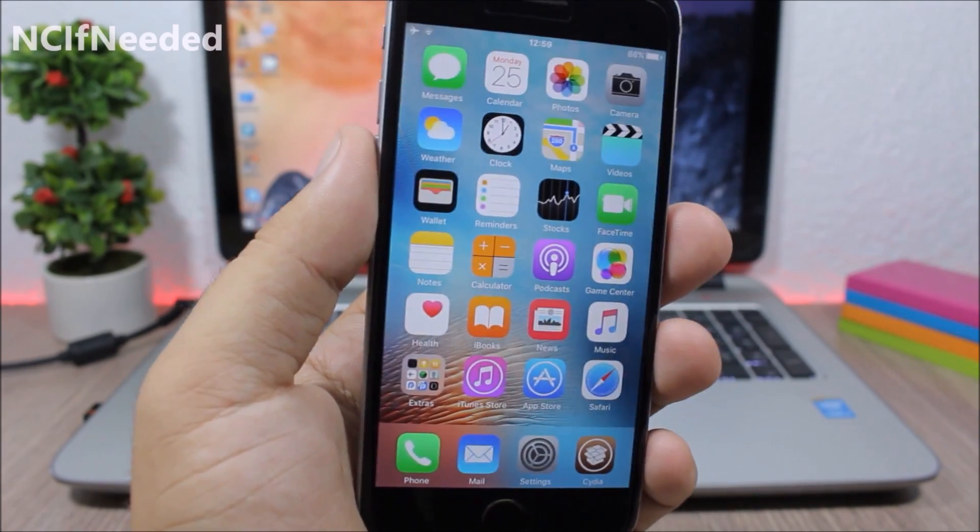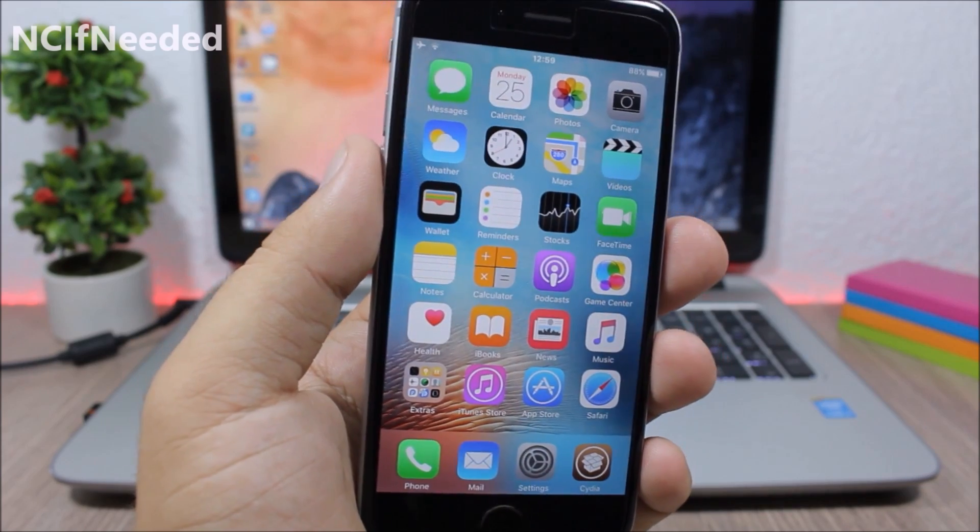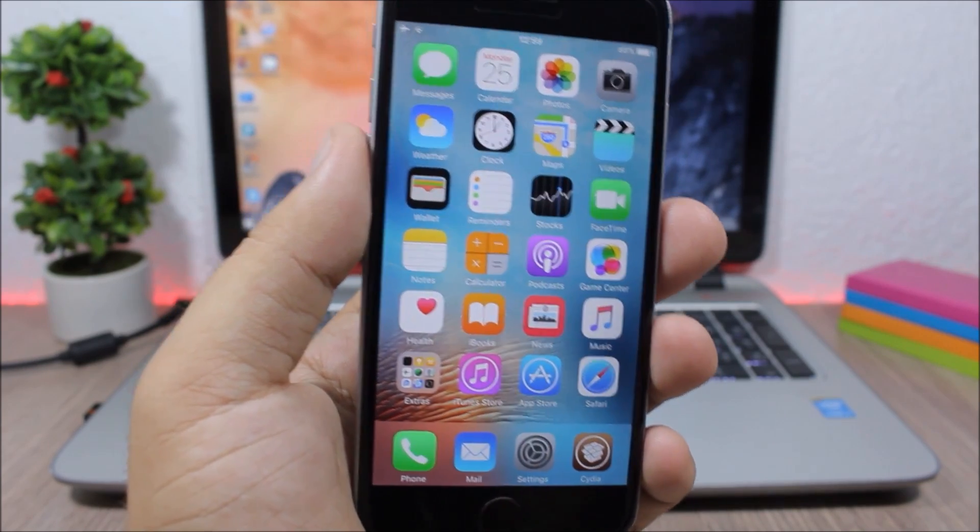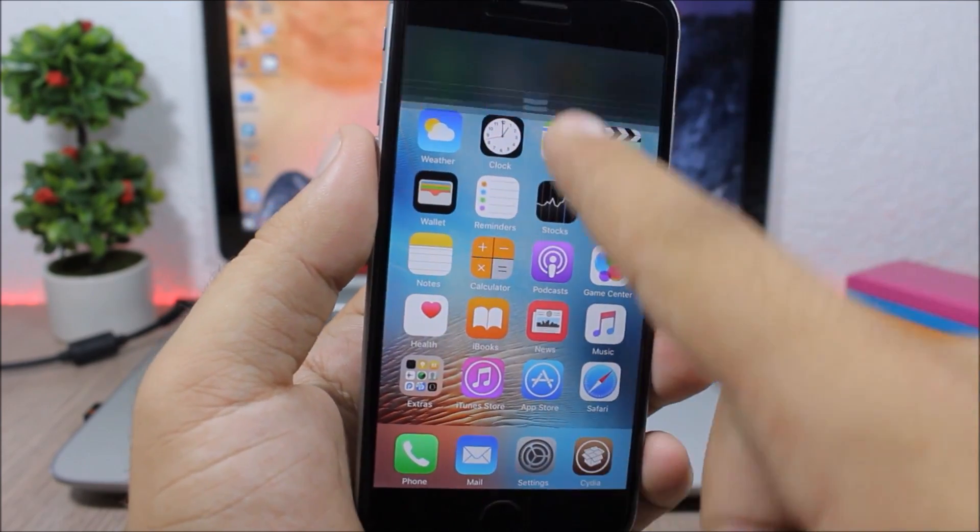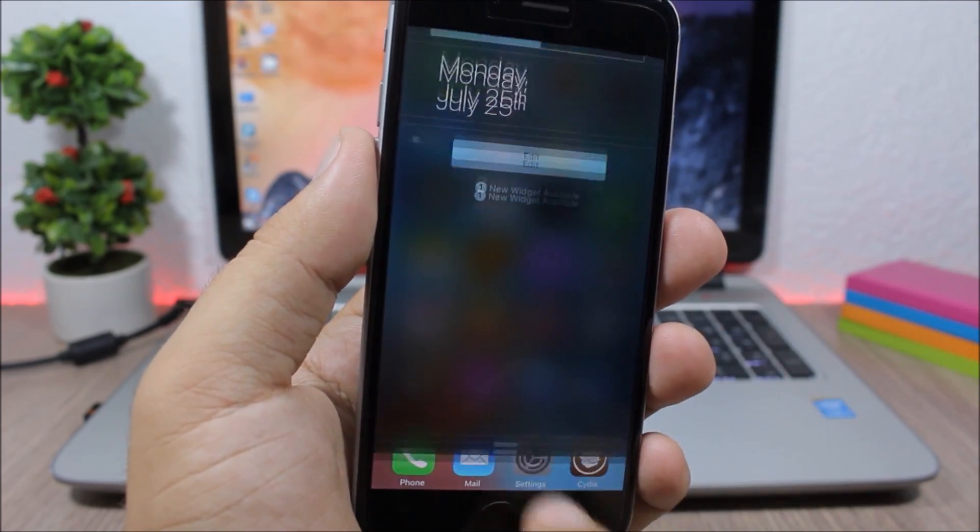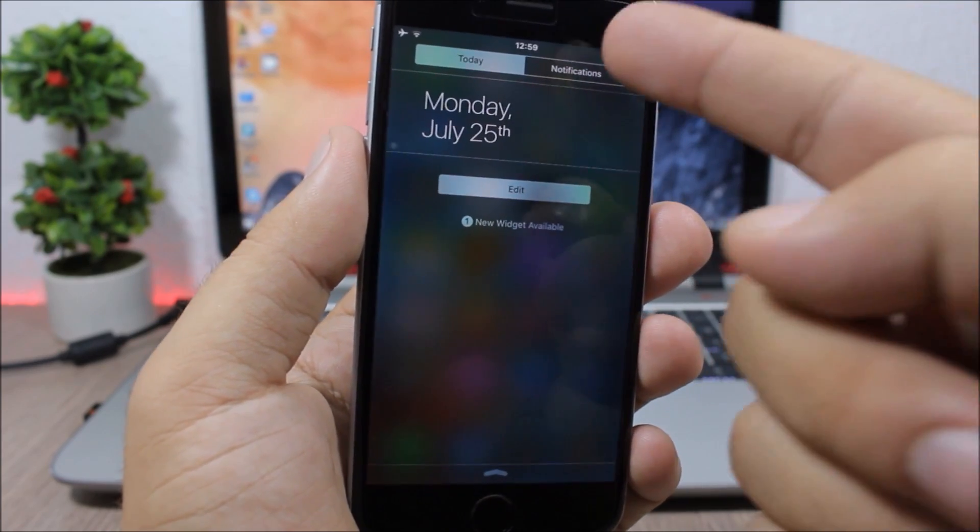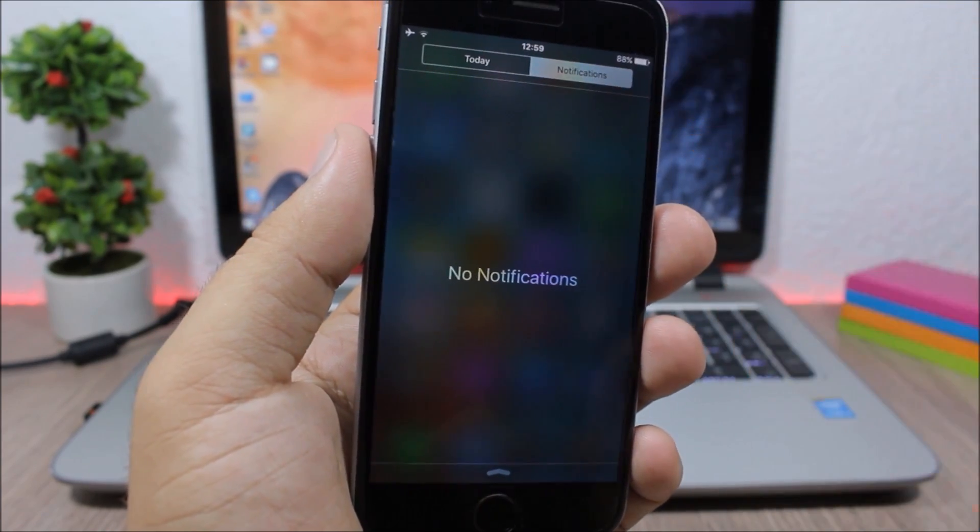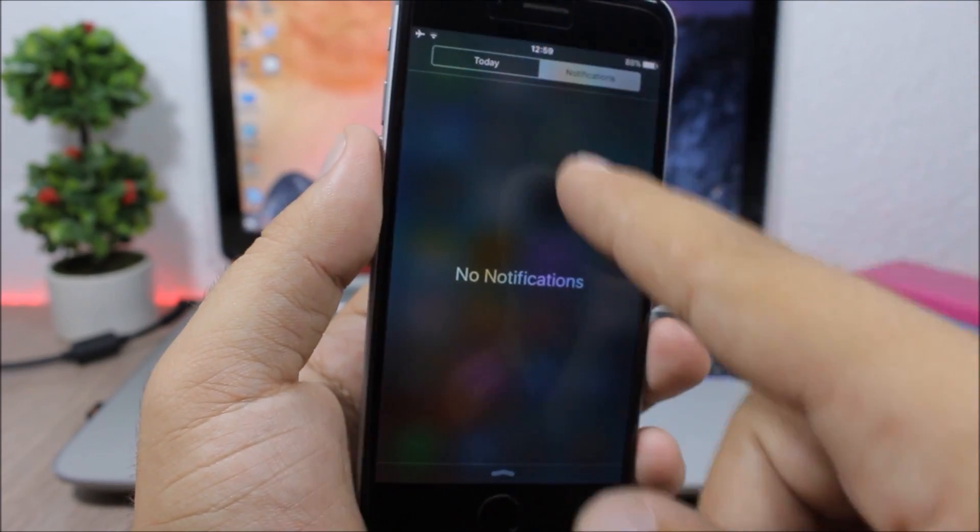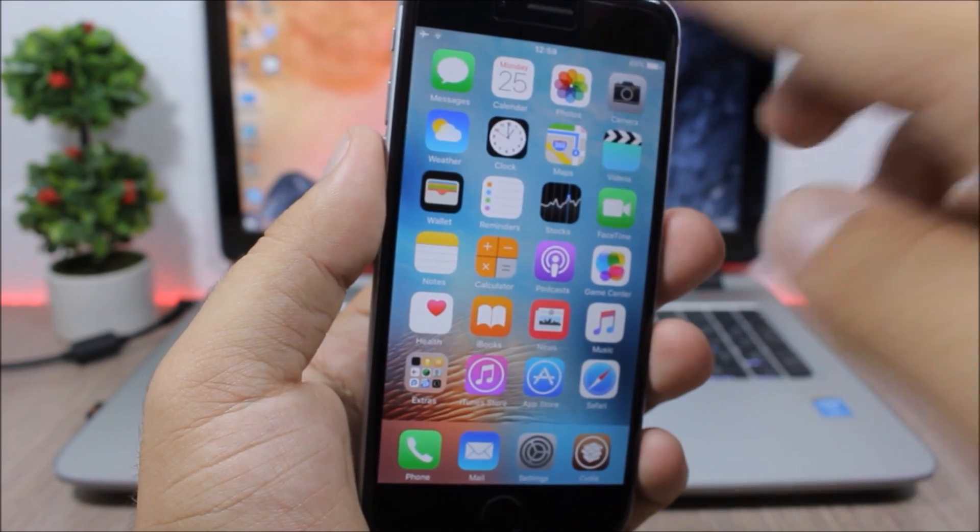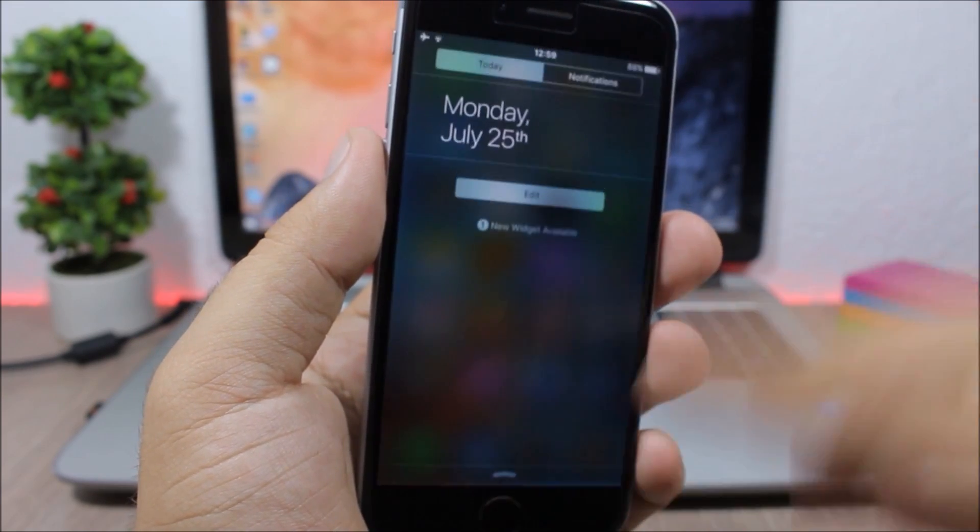C Needed. This tweak will make your notification center smarter. If you have notifications, when you launch the notification center it will take you to the notifications tab. But if you don't have any notifications when you open it, it will take you to today's view.